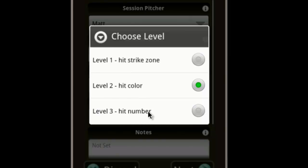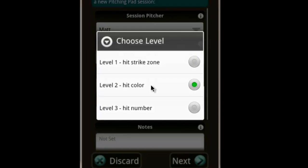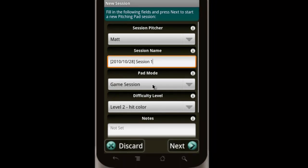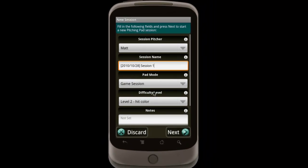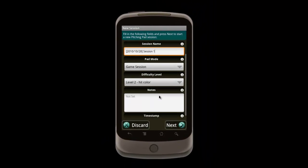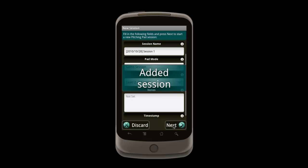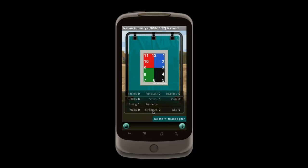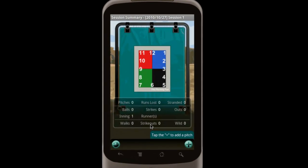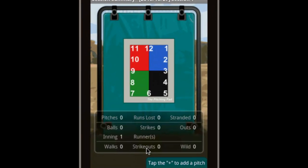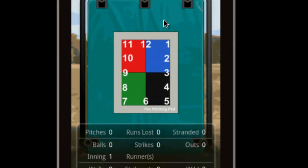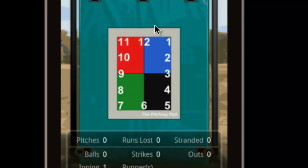Let's say that Matt is at Level 2, and then keep the rest of the defaults. Once confirmed, the session is added, and we're taken to its summary page. On the screen, we can see the pitching pad, and eventually any logged pitches.